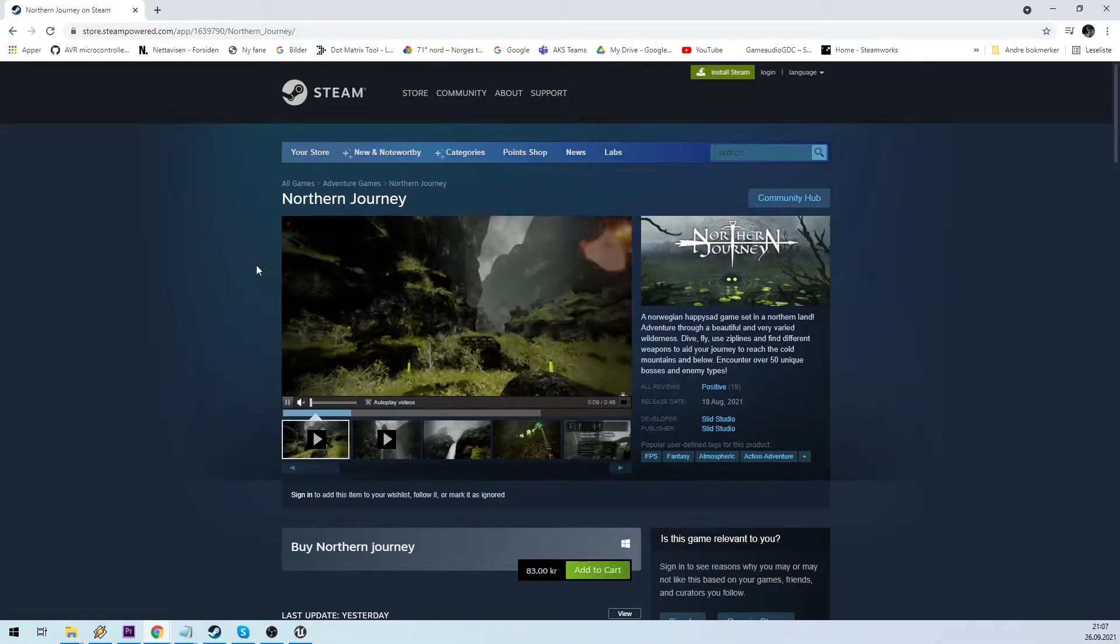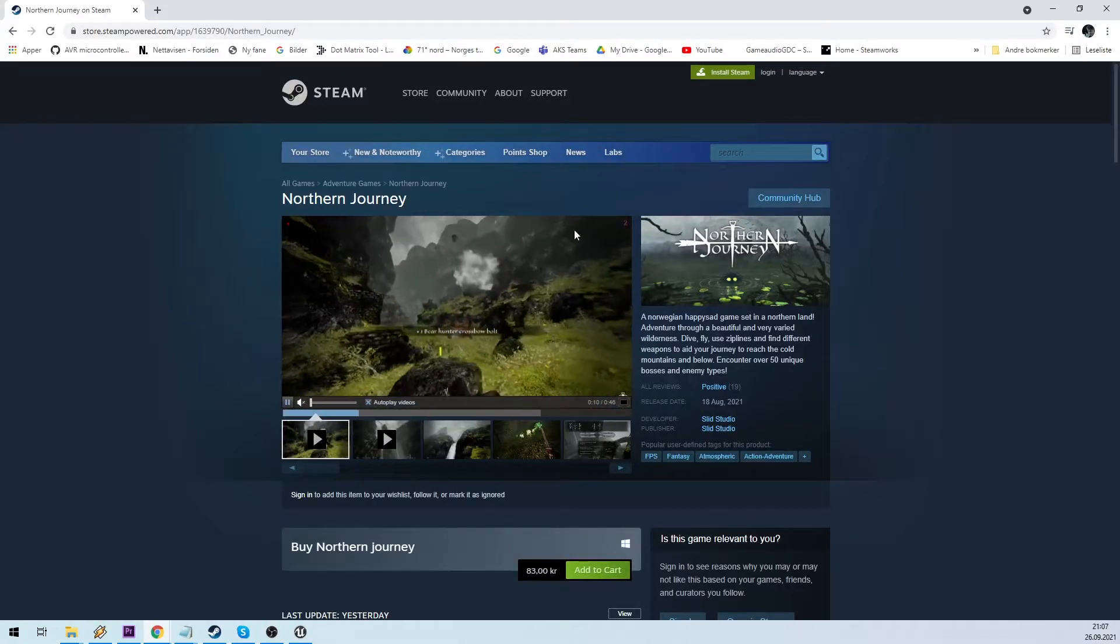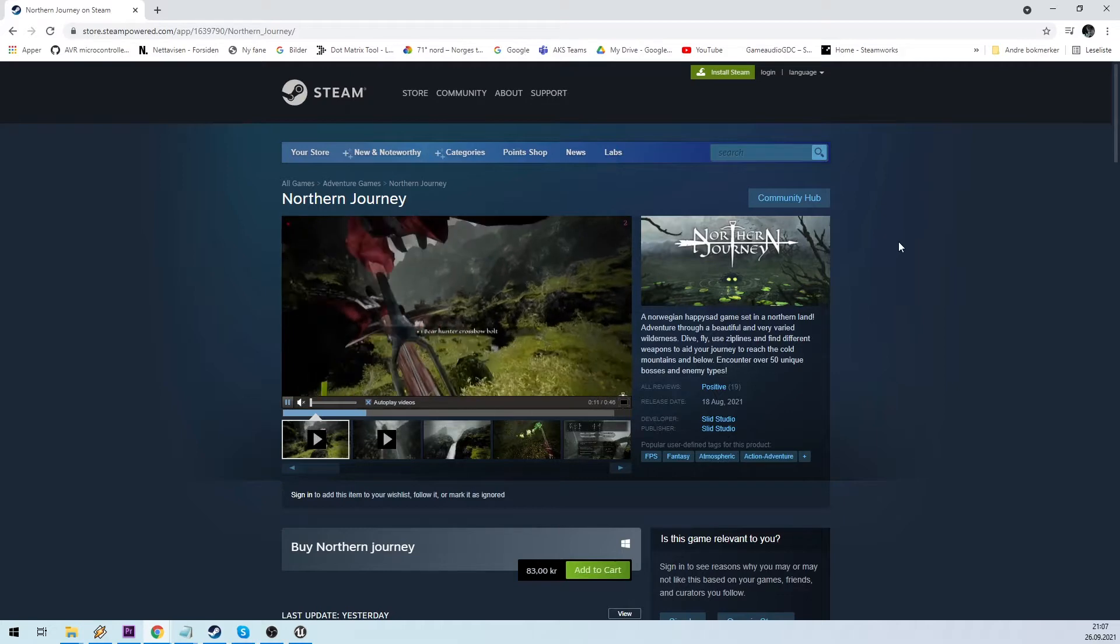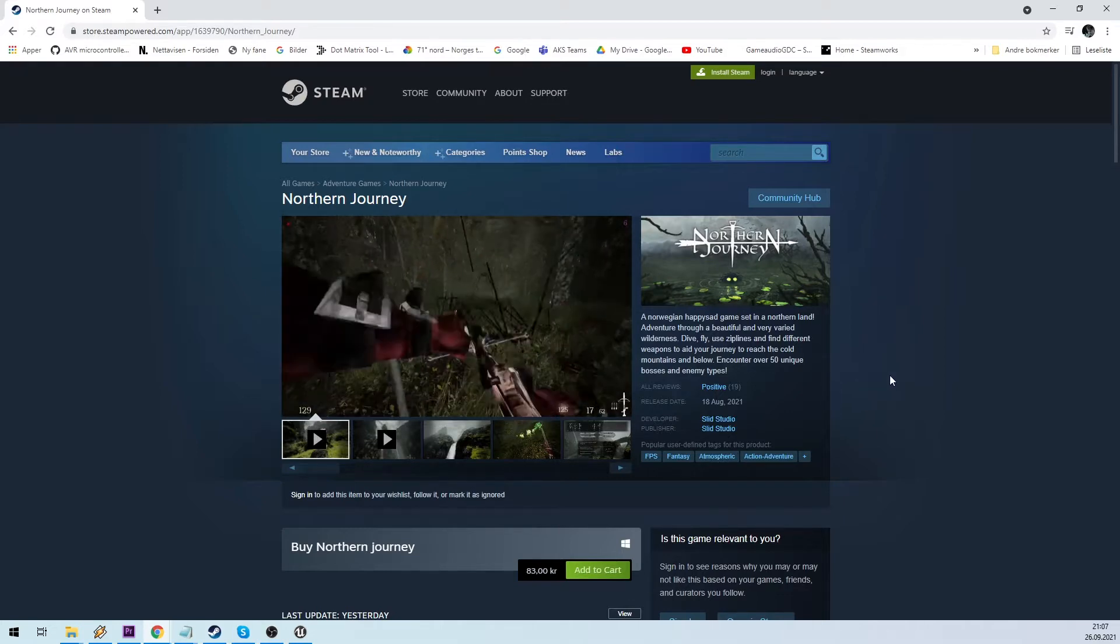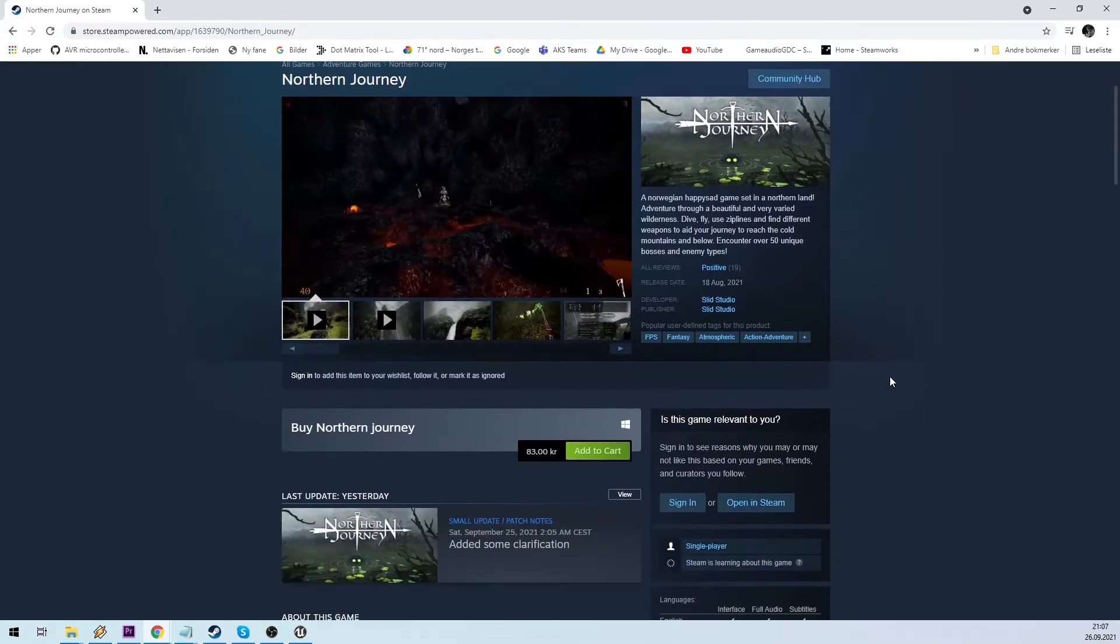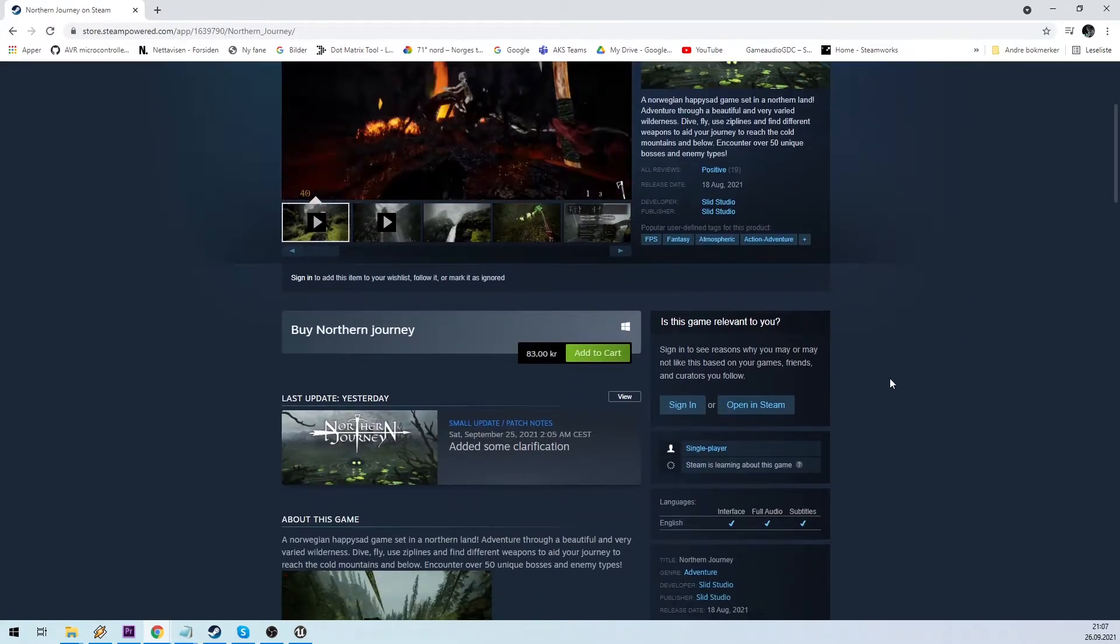Hi, I am the developer of the game Northern Jordani who recently released on Steam. See the link below.